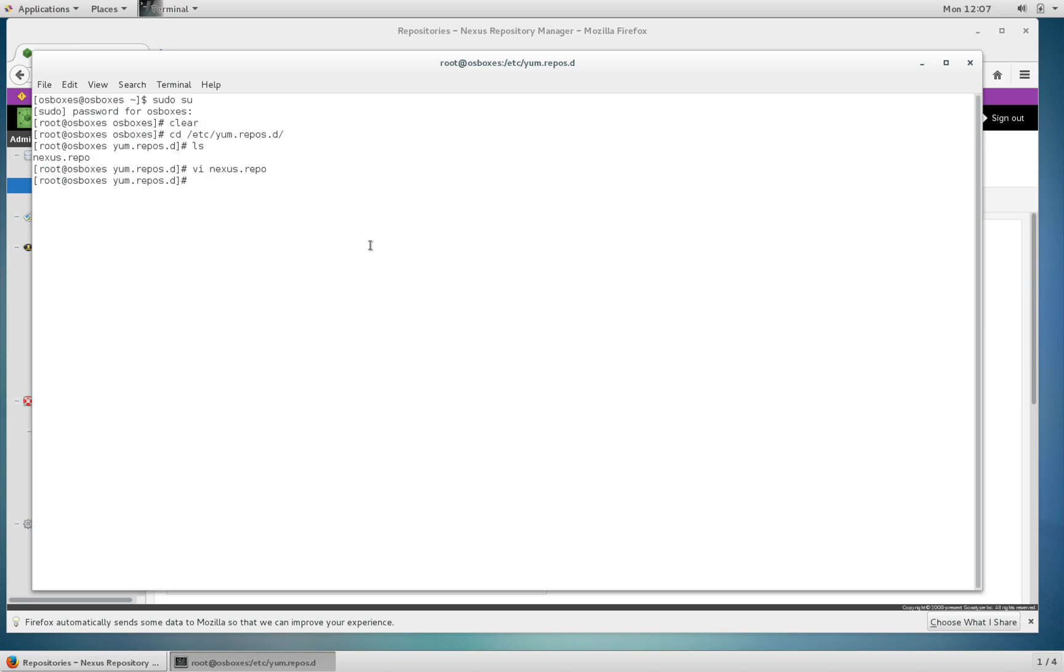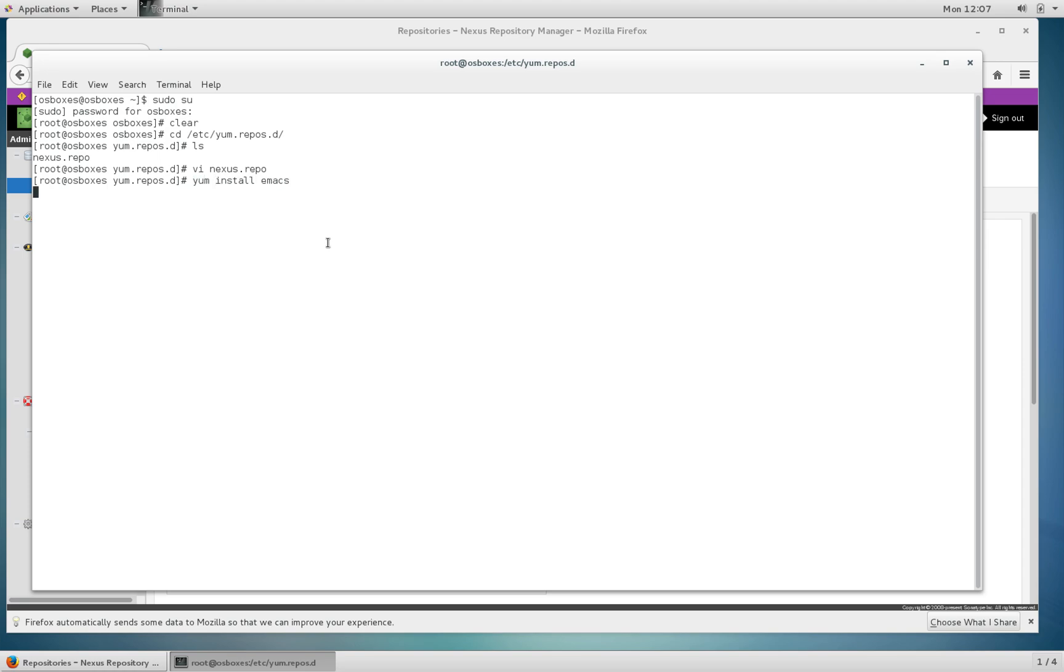That's all there is to setting up yum to talk to a yum Nexus repo. Let's go ahead and use yum. I'm going to install VMAX.